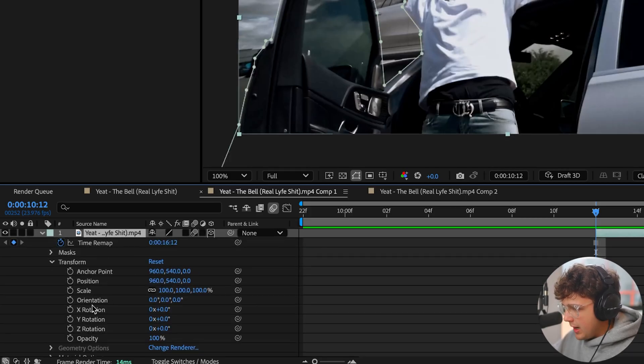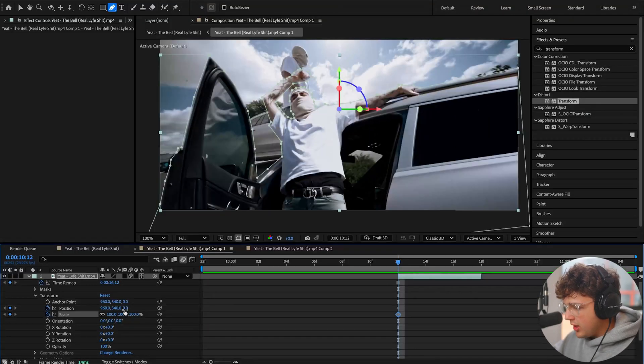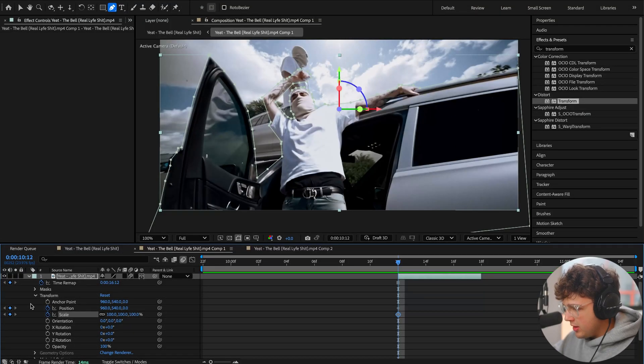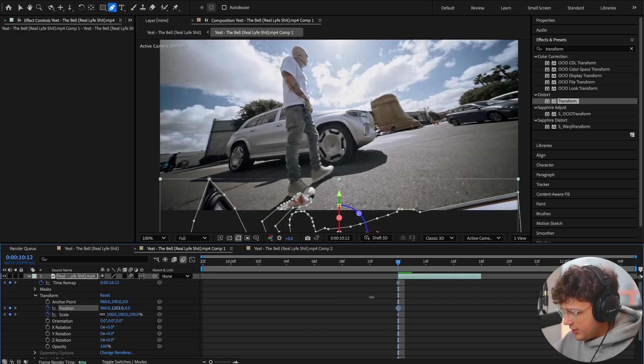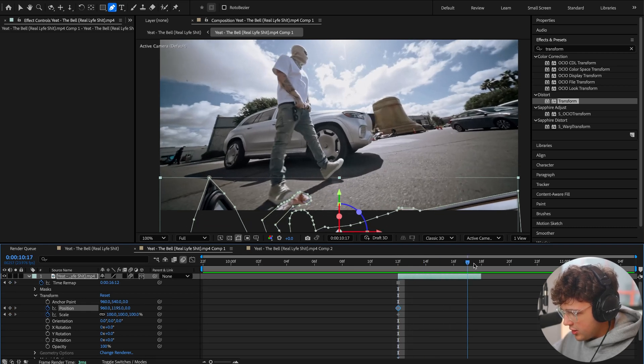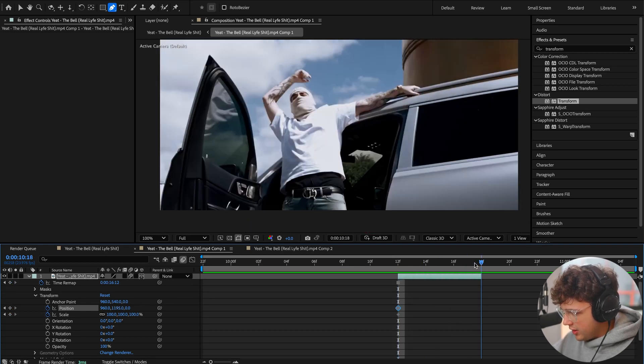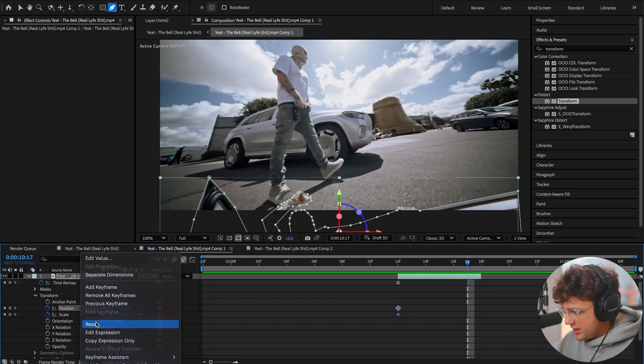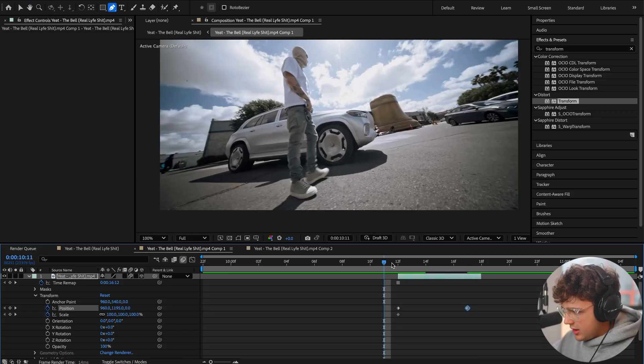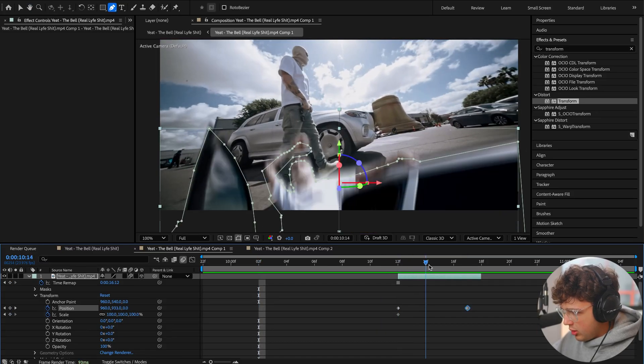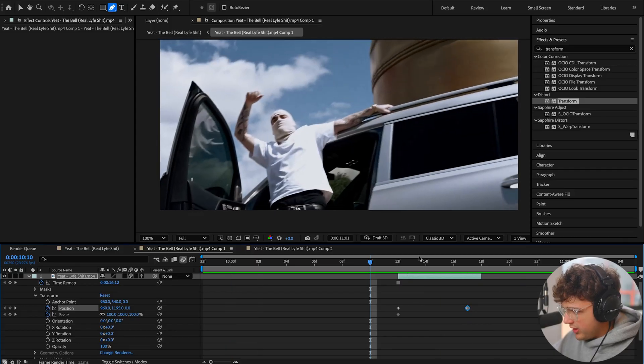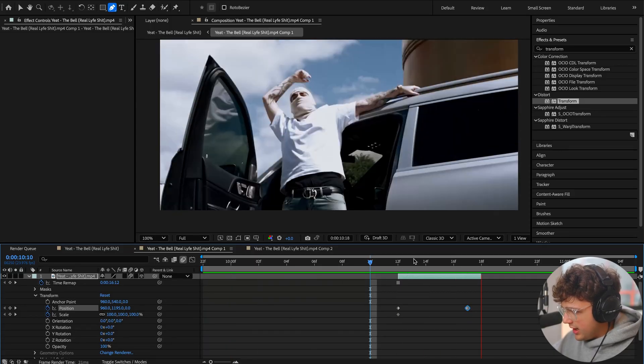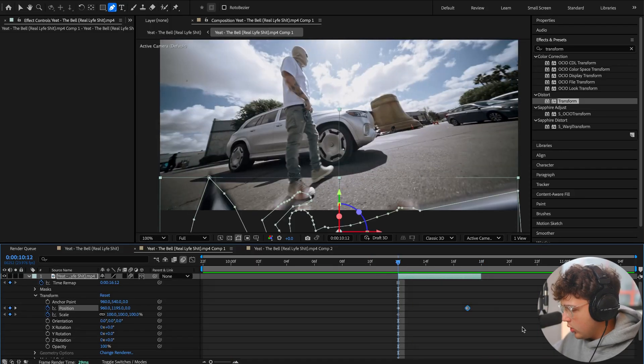Go over to Transform and we're going to keyframe our Position and our Scale. We're going to bring our position at the very beginning keyframe all the way down to the bottom, and we're going to have it stick out just a little bit. Then if we bring this all the way to the very end, we can right-click on it and go to Reset. You can see we get this transition with the motion blur on it. This is how it looks right now. It's really not the greatest.